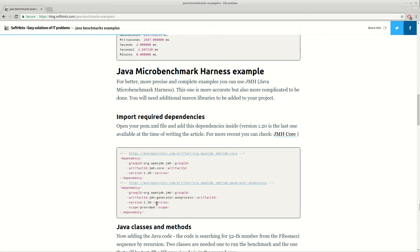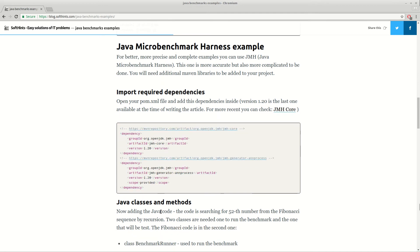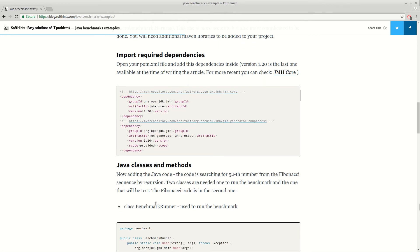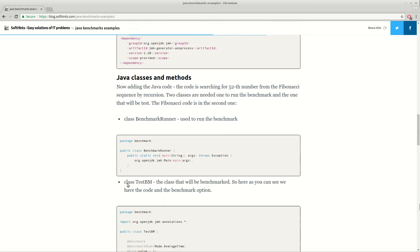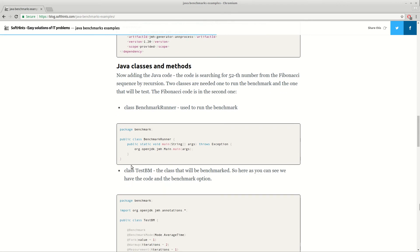Here we are using a Maven file, so we are adding these dependencies to our pom file. And then we are creating two classes.